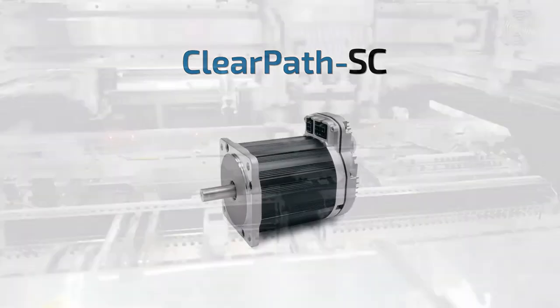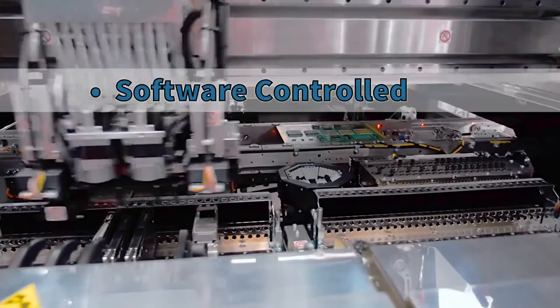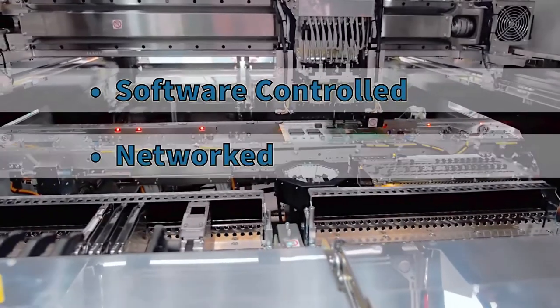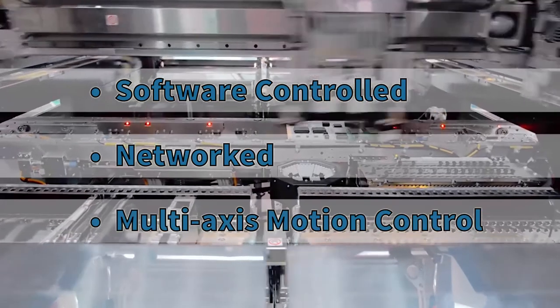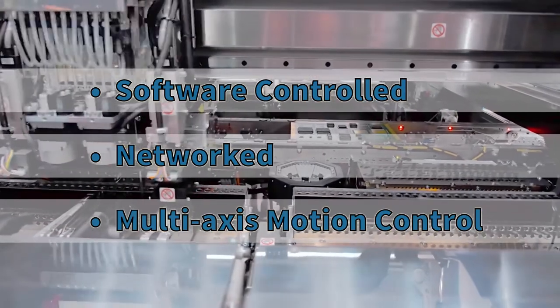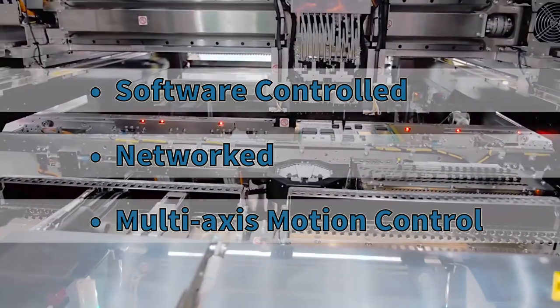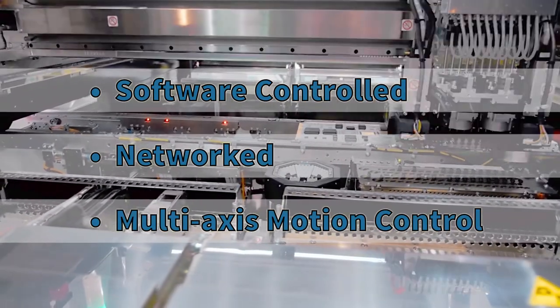When you need the flexibility of a software-controlled, networked, multi-axis motion control system, ClearPath SC is the family to look at.